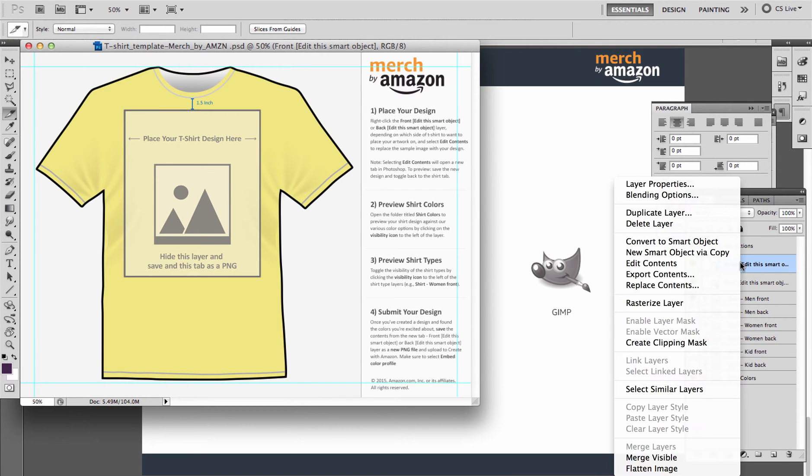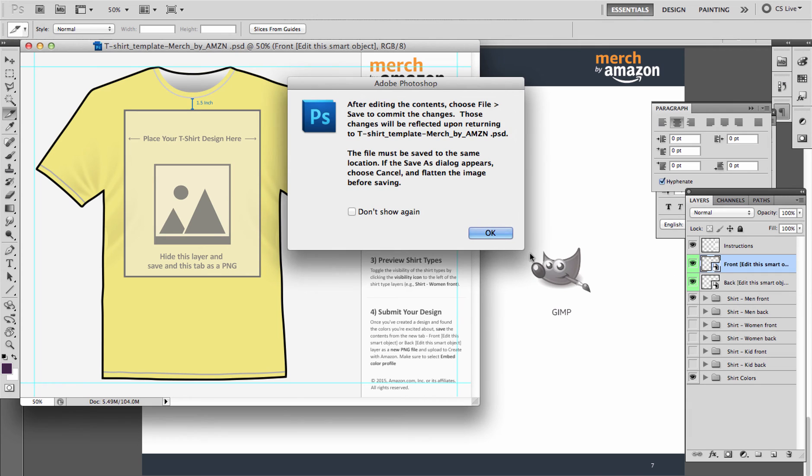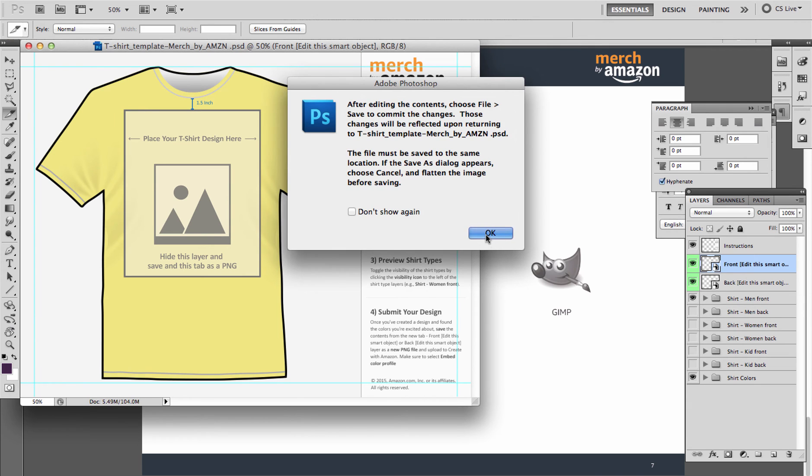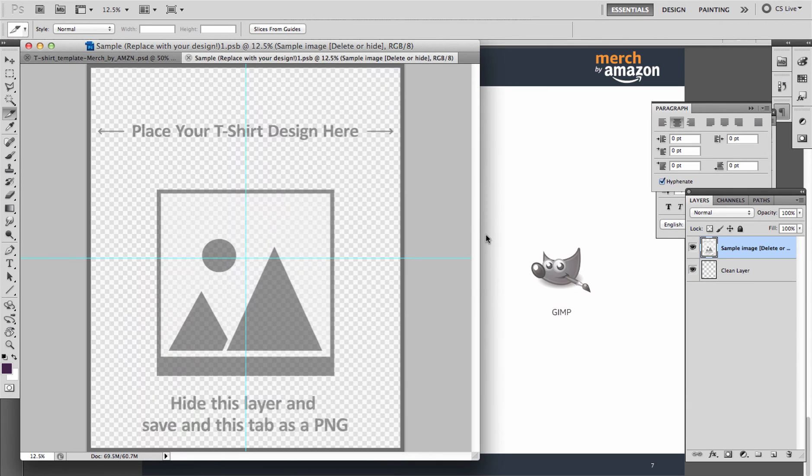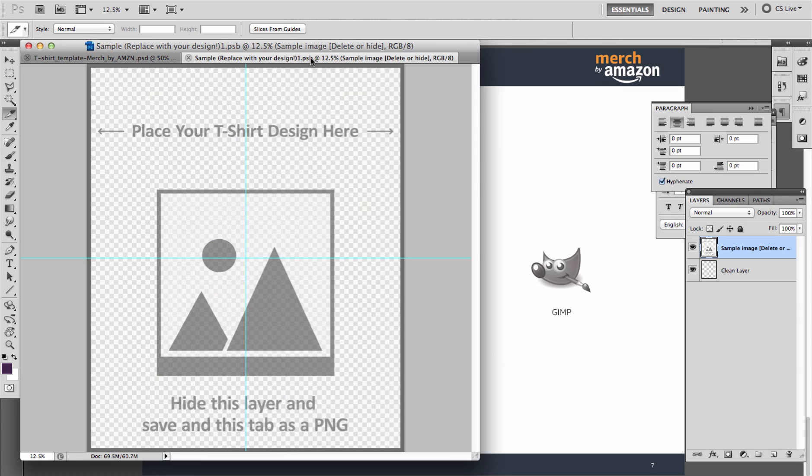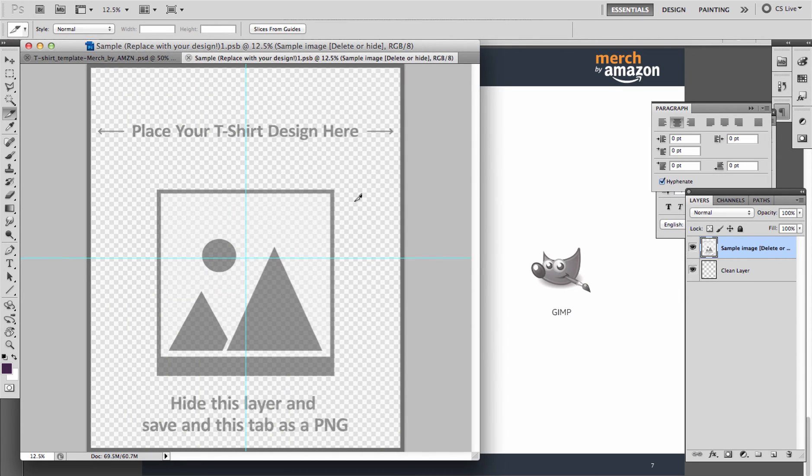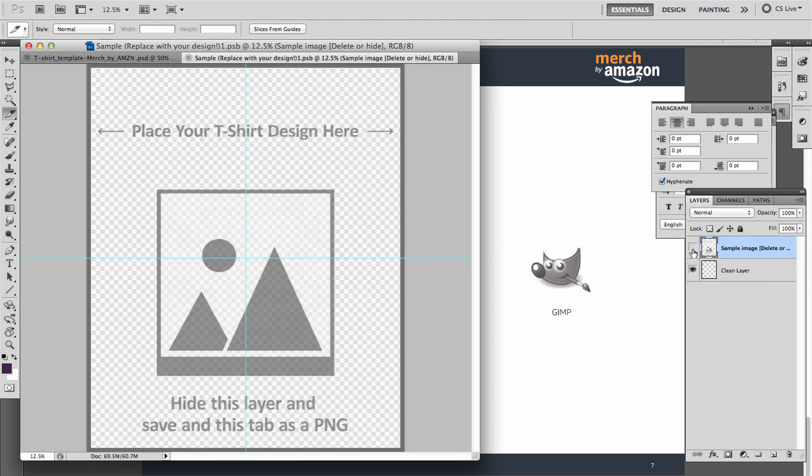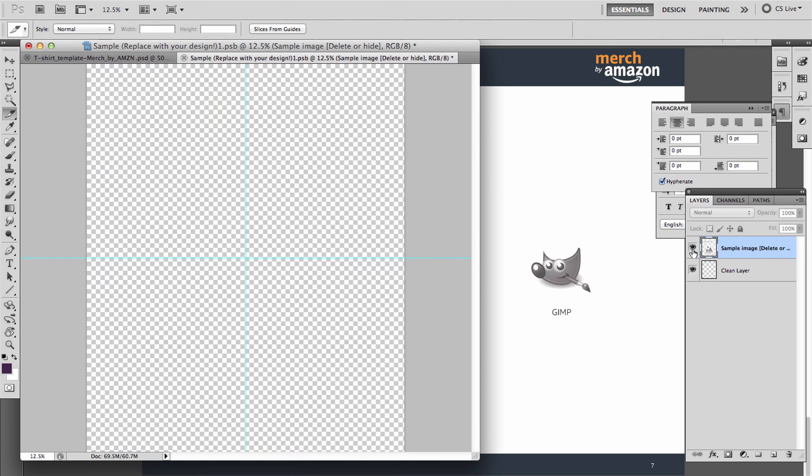So this is the front of the shirt. You can either right click or double click depending on if you're using Mac or PC, and I'm going to edit the contents. So it's going to open up this layer in a new window over here. Now I can hide this. It's telling me what to do: place your shirt design here, hide this layer, and save this tab as a PNG.